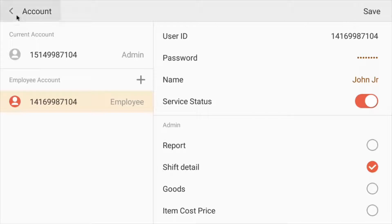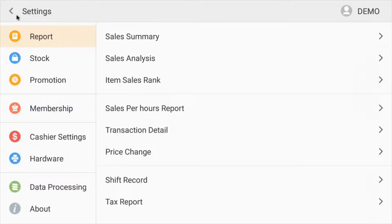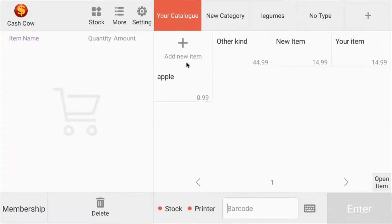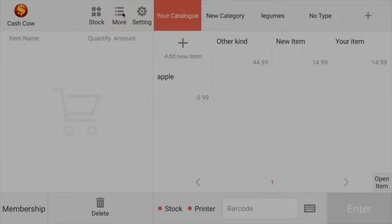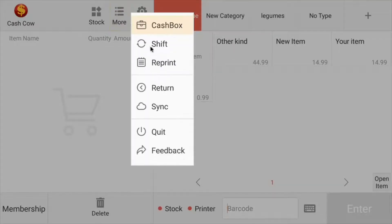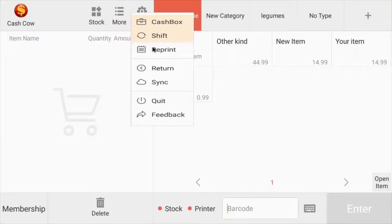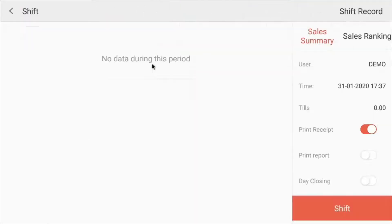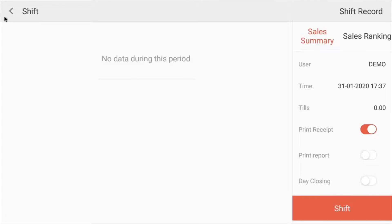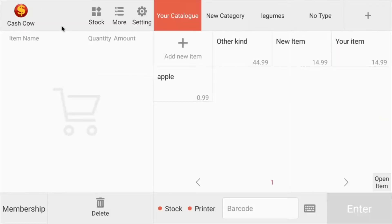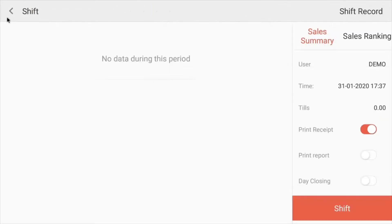All right, let's back up a little bit. So if you want to do a shift, you go back, click on the more option, and click shift. There we go. And then you can choose to do day closings, print reports, and then you just click the shift button. Now your employee can just simply put in their name and password, and they're ready to start their shift.